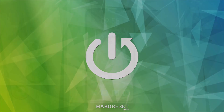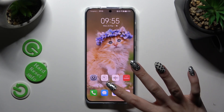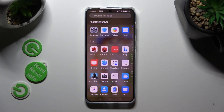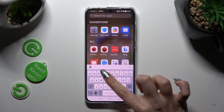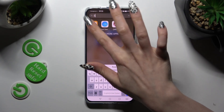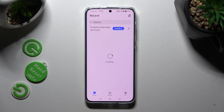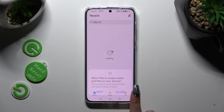You need to begin by opening an app called Files. When you find it, just click on it. And if you never used it before, select allow in the popup.